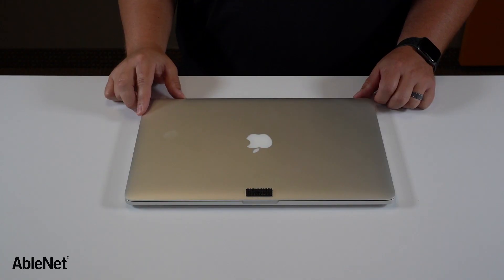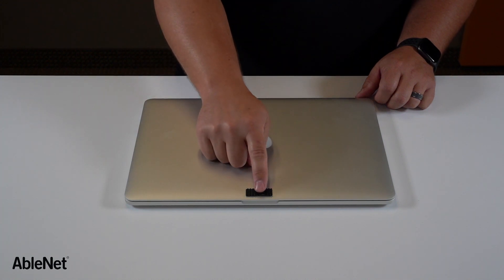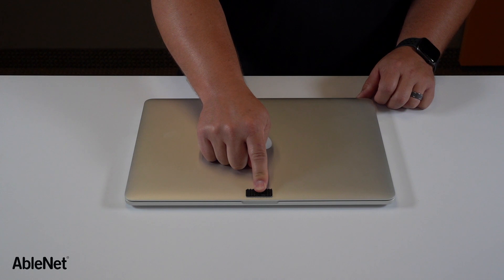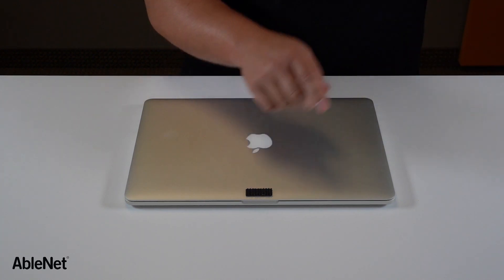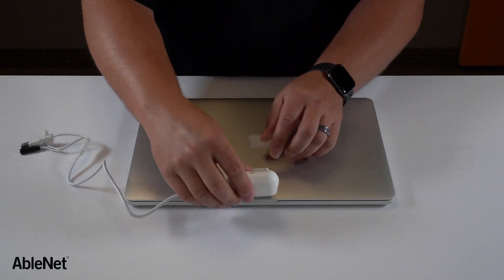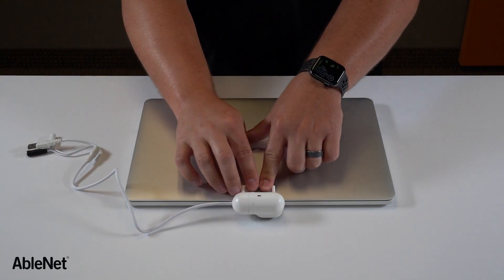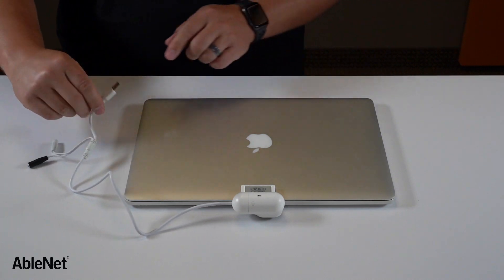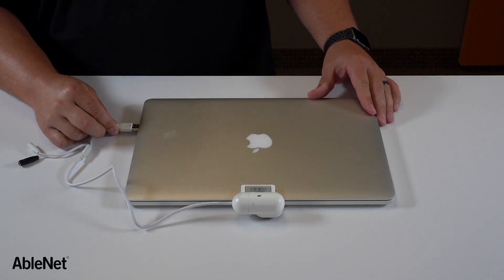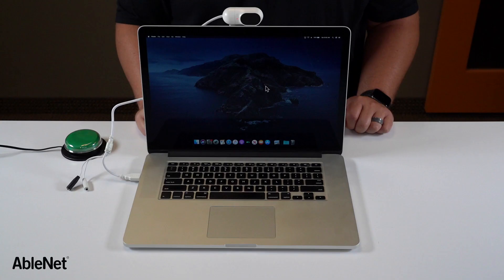Getting started with Tracker Pro 2 is really easy. I have a laptop here. I've already applied a piece of dual lock to the case of the laptop. This is that dual lock that we saw in the accessories box that comes with Tracker Pro 2. So I'm just going to take Tracker Pro 2 and push down to attach it to the laptop and then take that USB Type A connection and plug it into the side of the laptop.